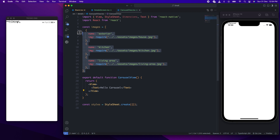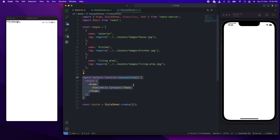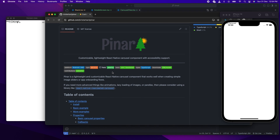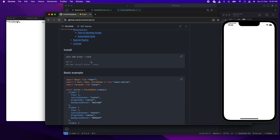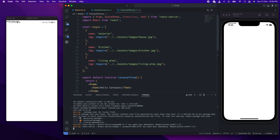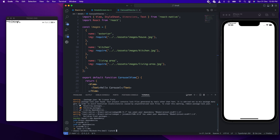So this is what we'll be starting with. We have our images which we'll be using for the carousel, and then we have the carousel view component with 'Hello Carousel' displayed. We'll be using this library, Pinar. Just do 'yarn add pinar' and then we start. So let's install the library. Now the library has been installed, let's write some code.